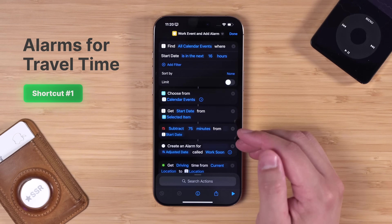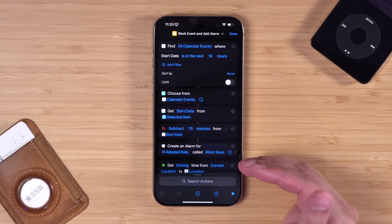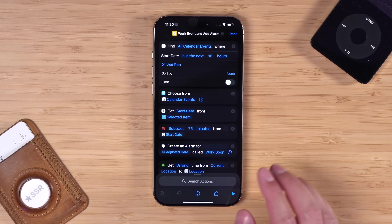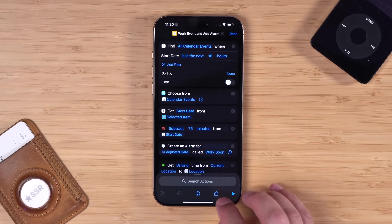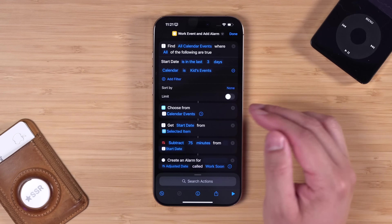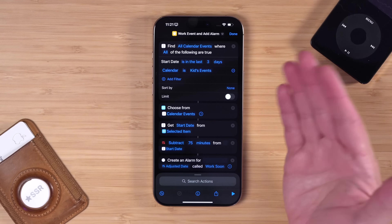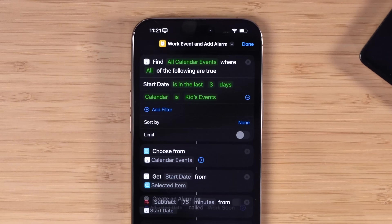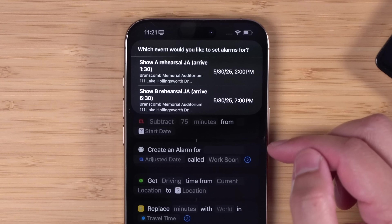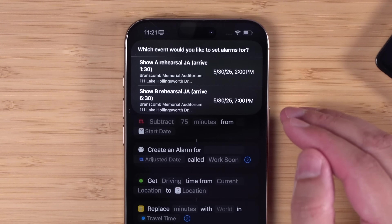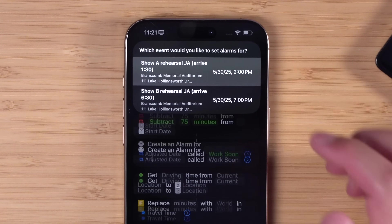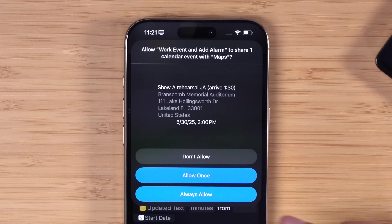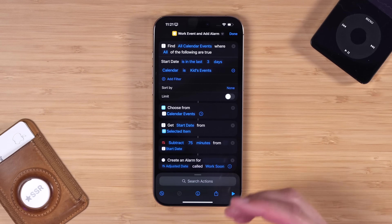Frank from my community requested this: when you run this shortcut it will find your calendar events in the next day, then you can choose what events you want to set alarms for. For travel time, it's also going to get directions from your current location to that event and set the alarm accordingly. The shortcut link checks the next 16 hours — basically for the next work day if you run it at night. You'll get a menu of events; choose which events you'd like to create travel alerts for. When you pick an event, make sure to hit 'Always Allow' and choose the location pulled from that event information. Now you have an alarm created for when you need to leave.